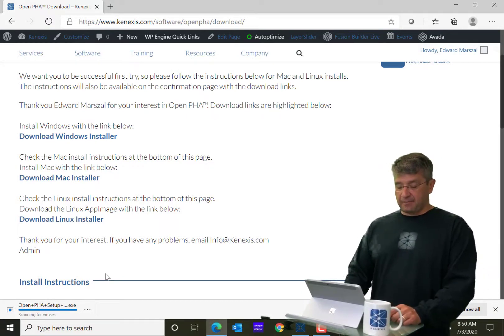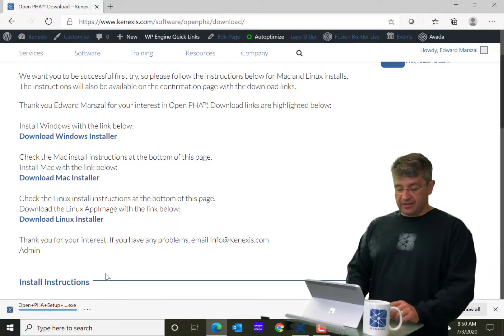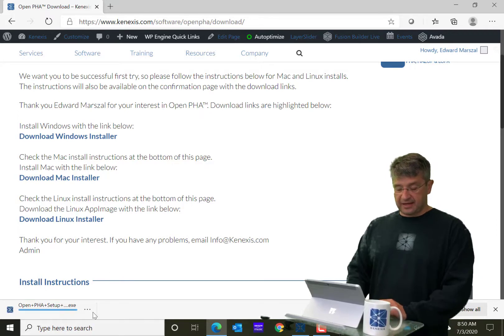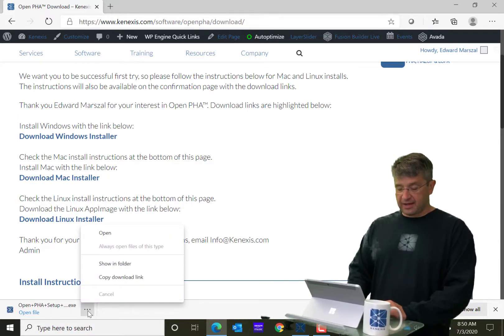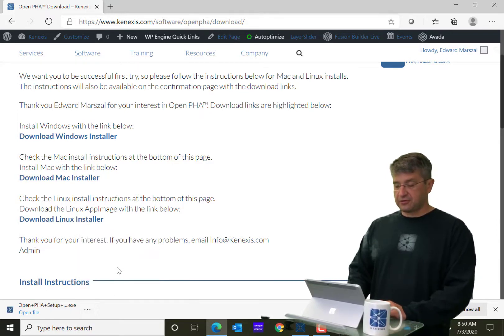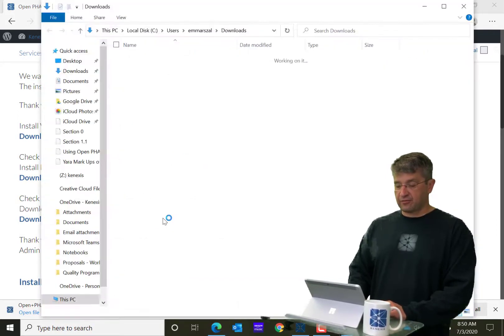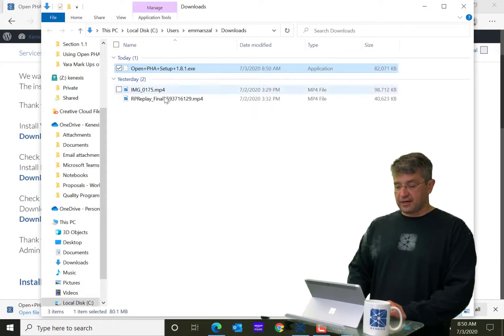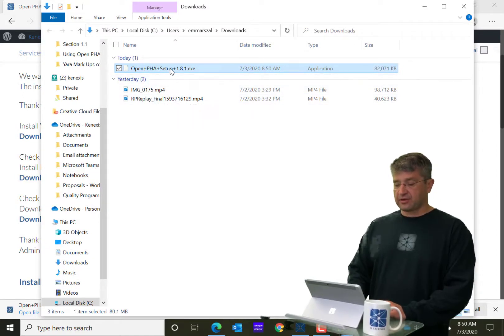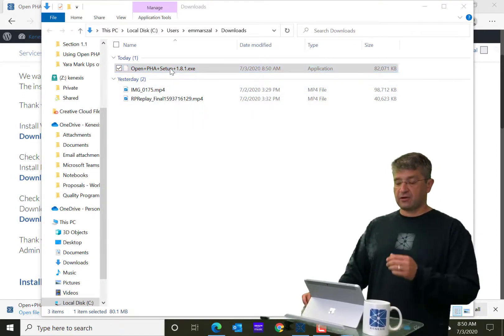So, alright, so now it has downloaded, and I'm going to go ahead and show that in the folder. So, I'm going to go ahead and double click on the install.